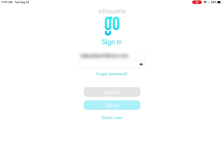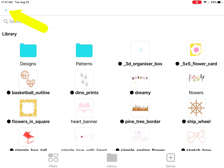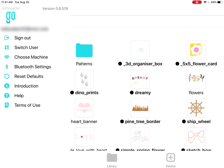Sign in to access the library. Silhouette Go syncs with your Silhouette Library, so anything you've downloaded from the Silhouette Design Store or synced from Silhouette Studio will show up ready to use. When you're looking at the library, tap the three bars in the upper left or swipe right from the left edge to access your account and other options.